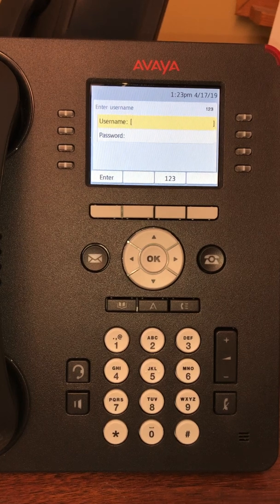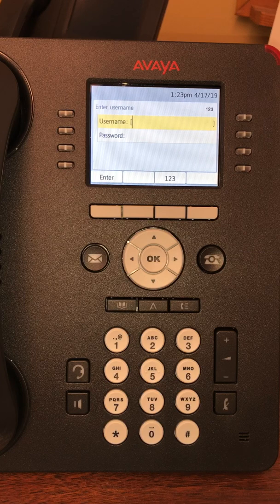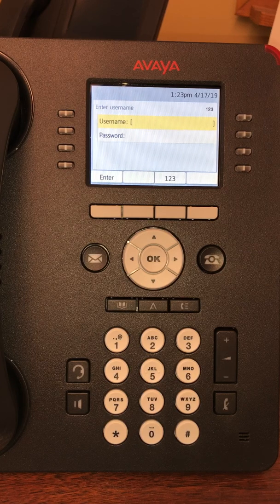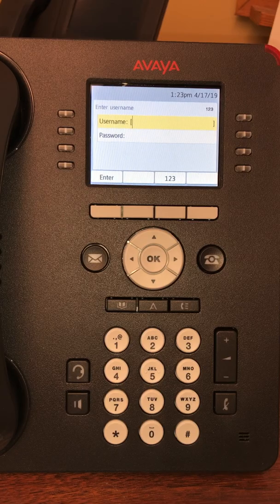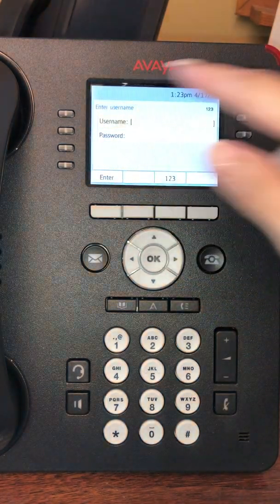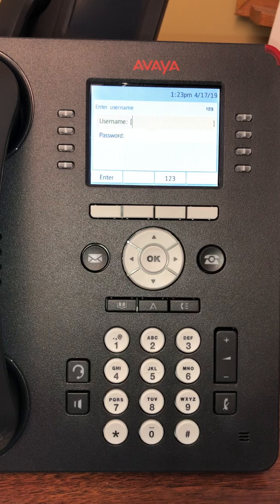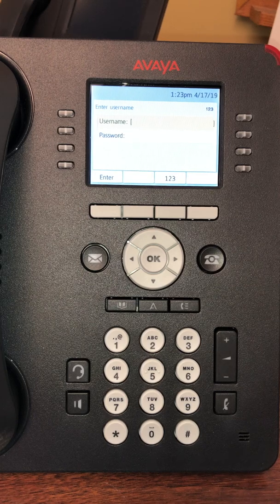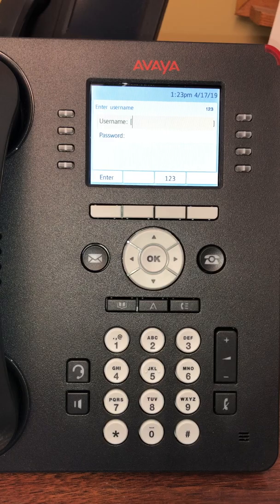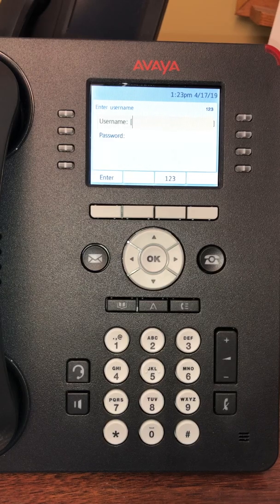In this video, I'm going to go over how to log into the phone and how to check voicemail. This is a 9611 Avaya phone. On your display screen, you will see username and password. To log in, you will use your telephone number, including the area code.